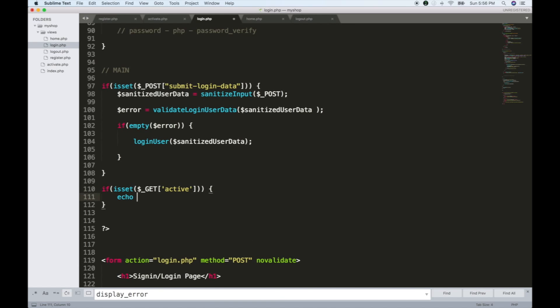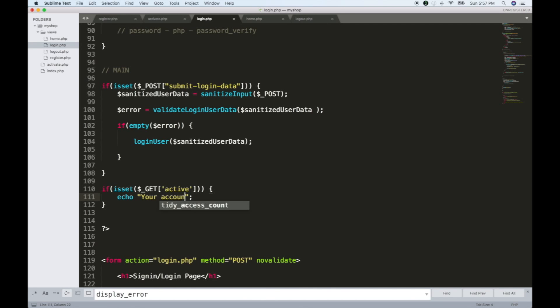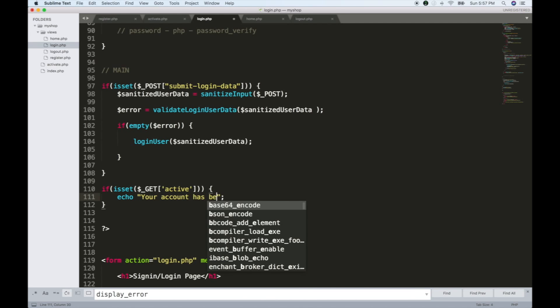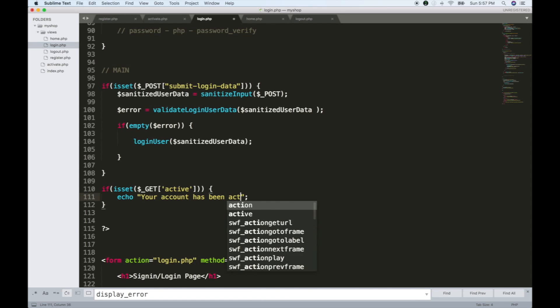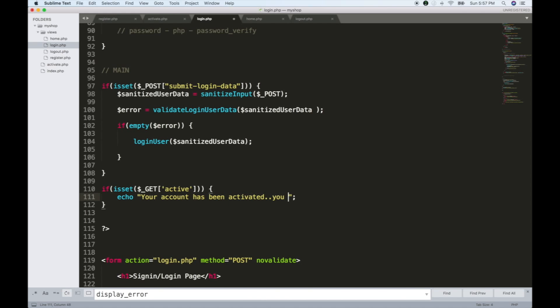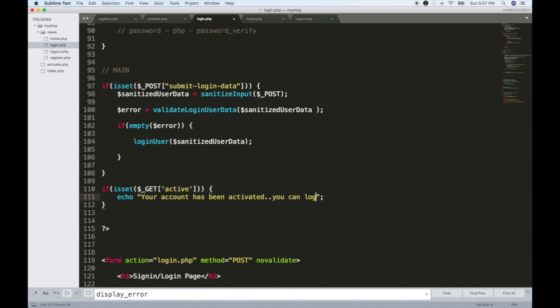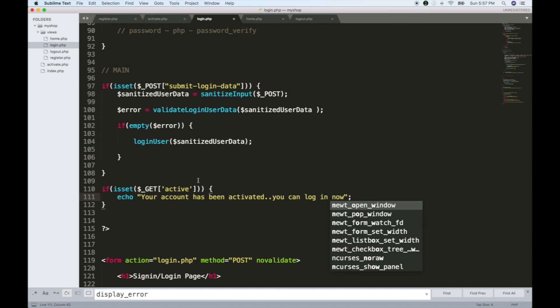If we register a link, we will activate it. Then we will go to the logout file. Your account has been activated. You can log in now.